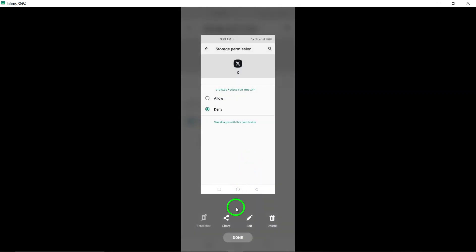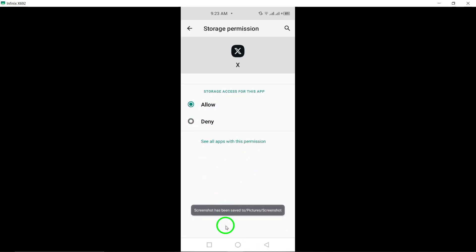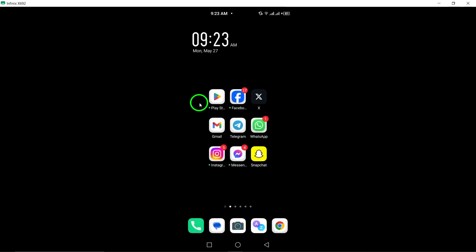By following these steps, you can ensure better control over your privacy and prevent Twitter from accessing your personal media on your device. Thank you for watching our tutorial. Enjoy the enhanced privacy settings that enable you to manage what information Twitter can access. Take control of your data and privacy while using social media platforms like Twitter.